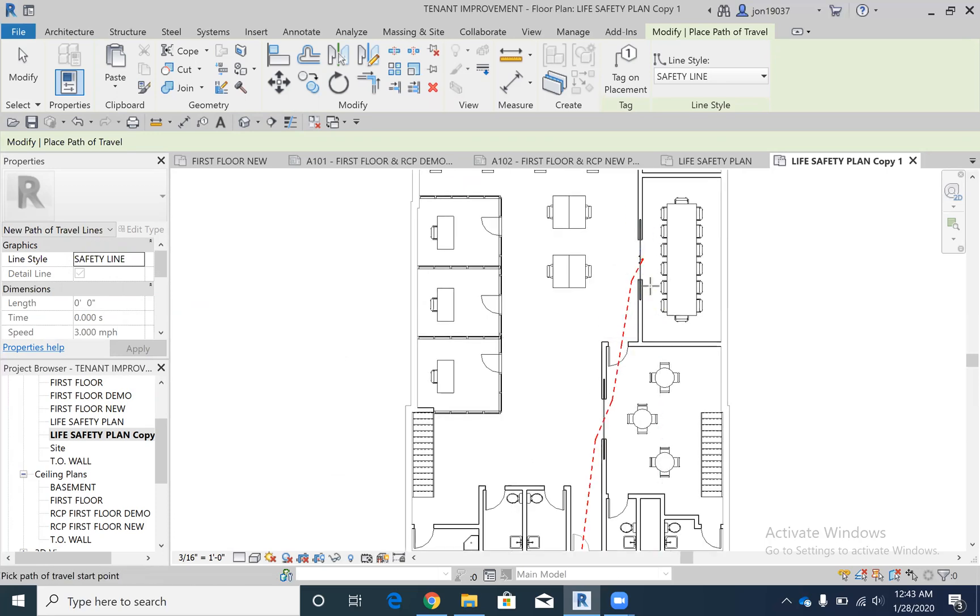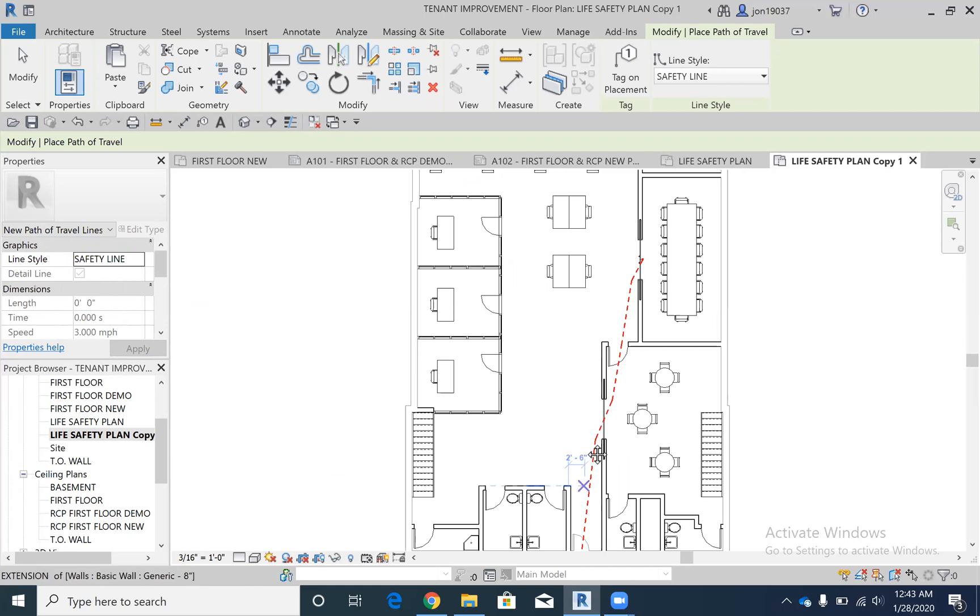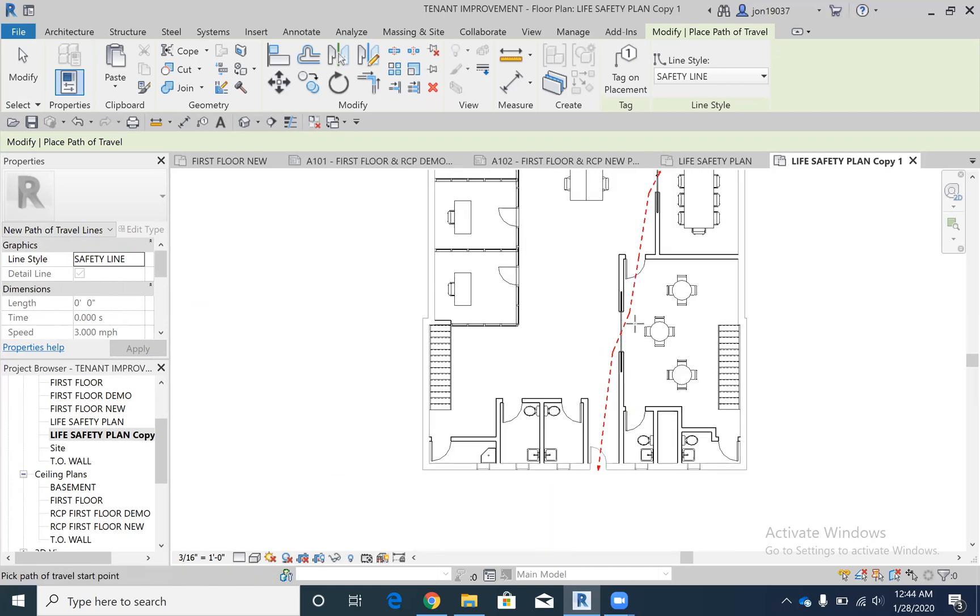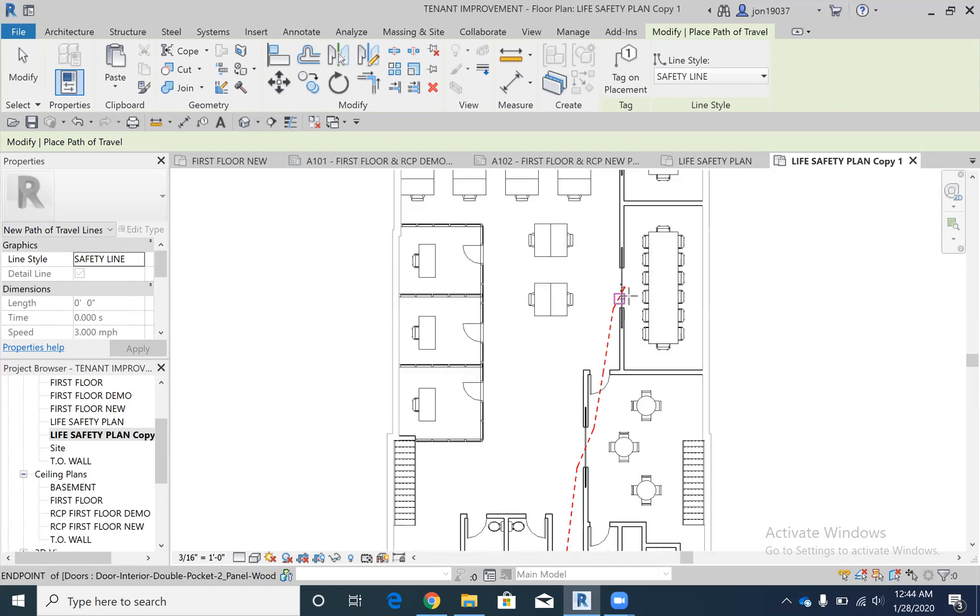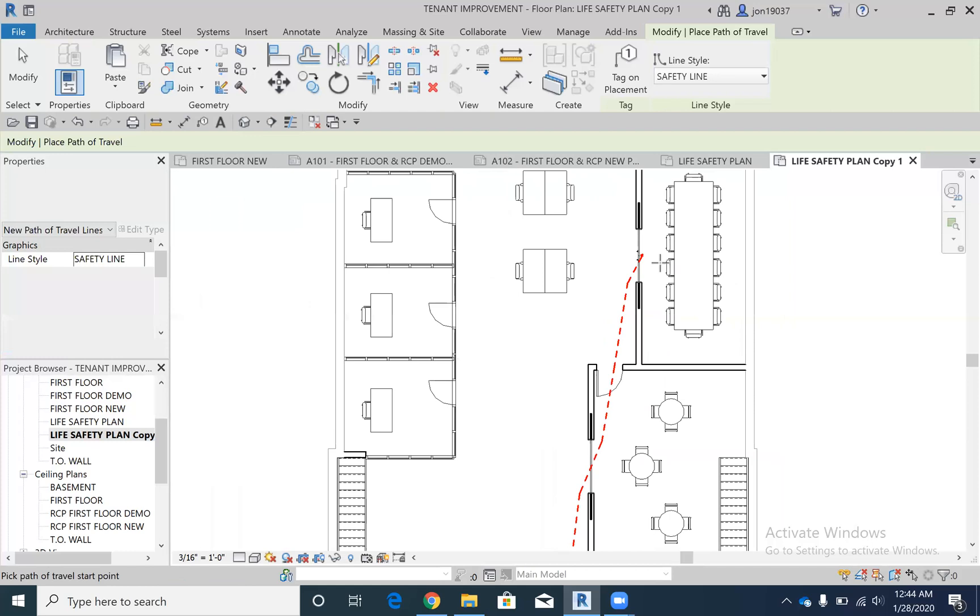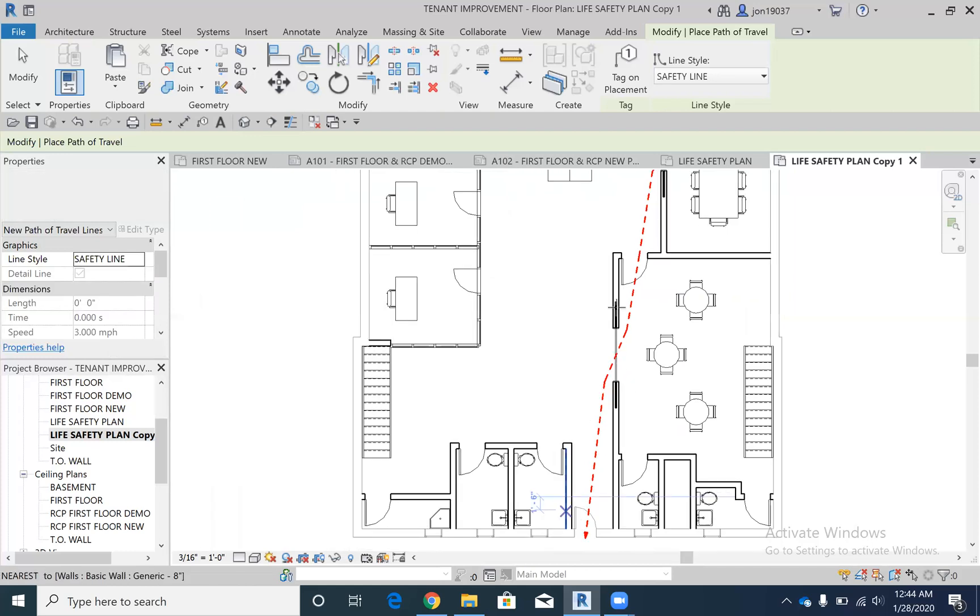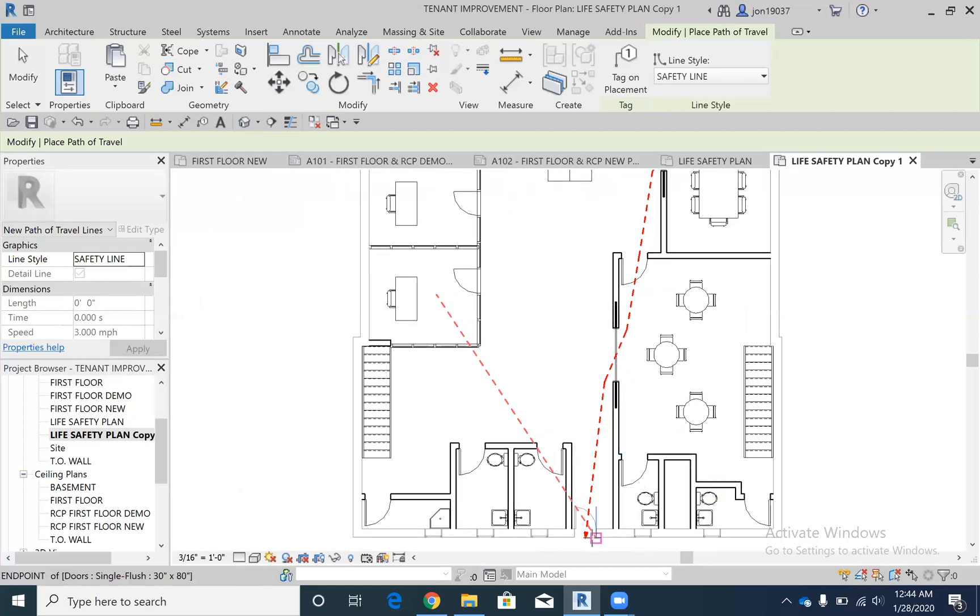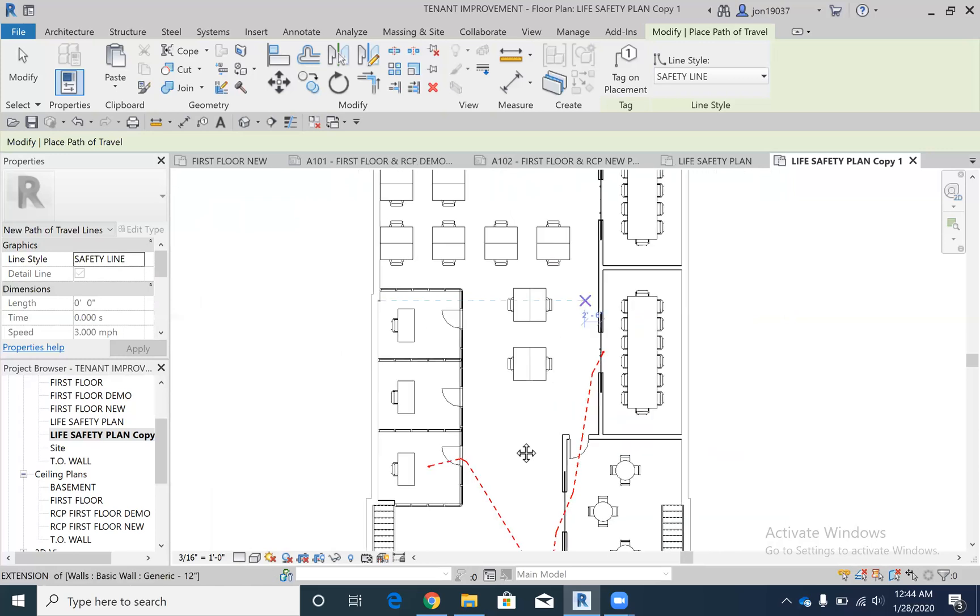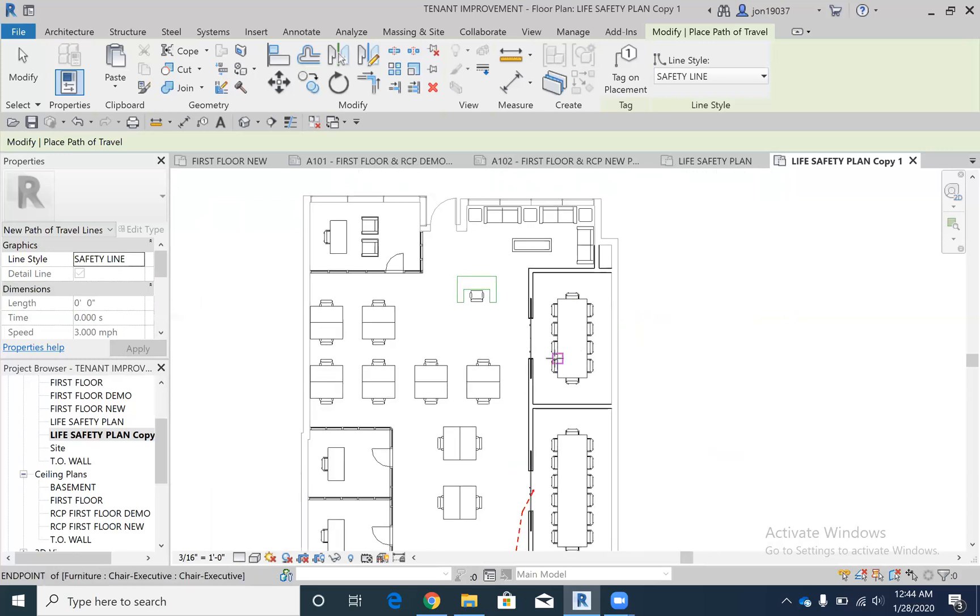What's crazy is this thing recognizes all components, walls, anything that you put in there, and it creates the fastest route. So if I'm in this office and I want to get out, that's the fastest way out. It's kind of nice when you're doing your safety plan.